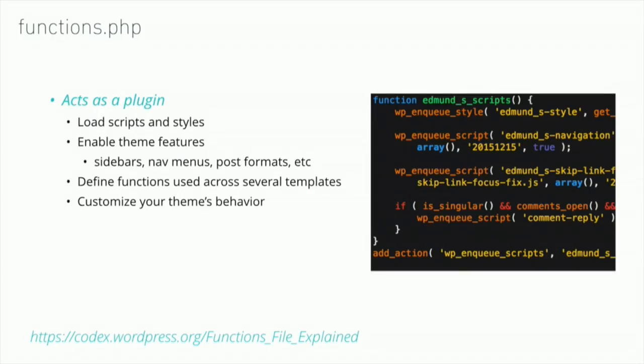The functions.php file acts like a plugin. It's loaded when WordPress initializes the theme. It's essentially where you set up all the functionality of your site. You've got scripts, styles that are loaded, any theme features that are being used like menus, sidebars, post formats. This is a central place to define functions that are used by many templates, and it's mainly to customize your theme's behavior.